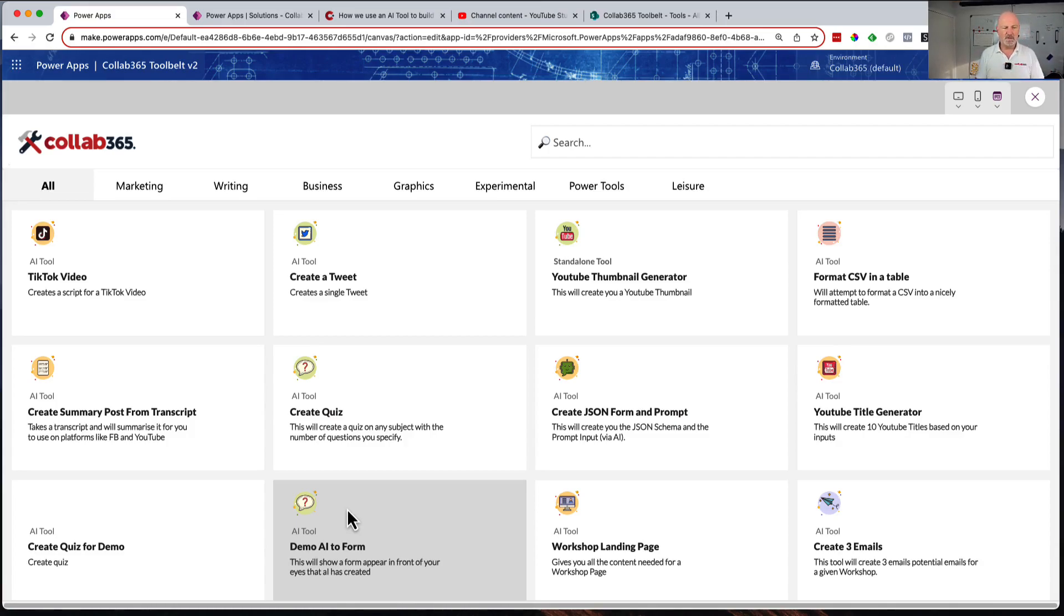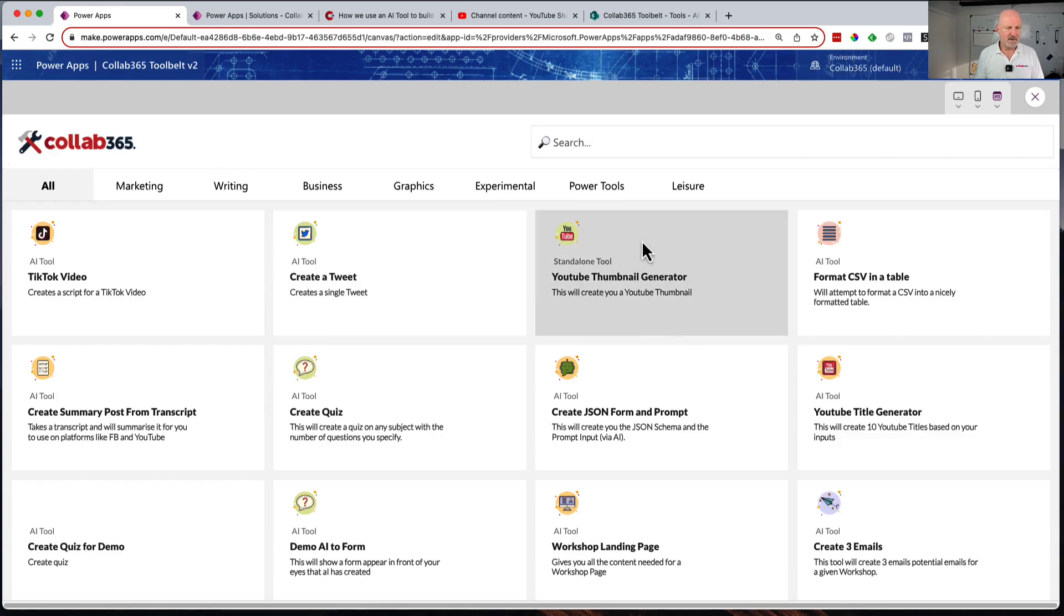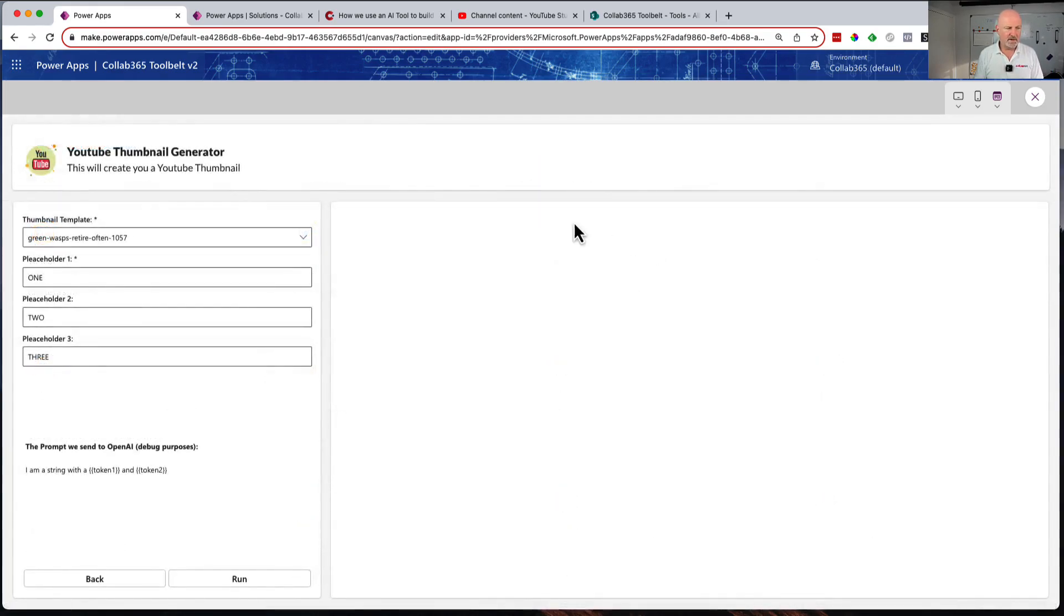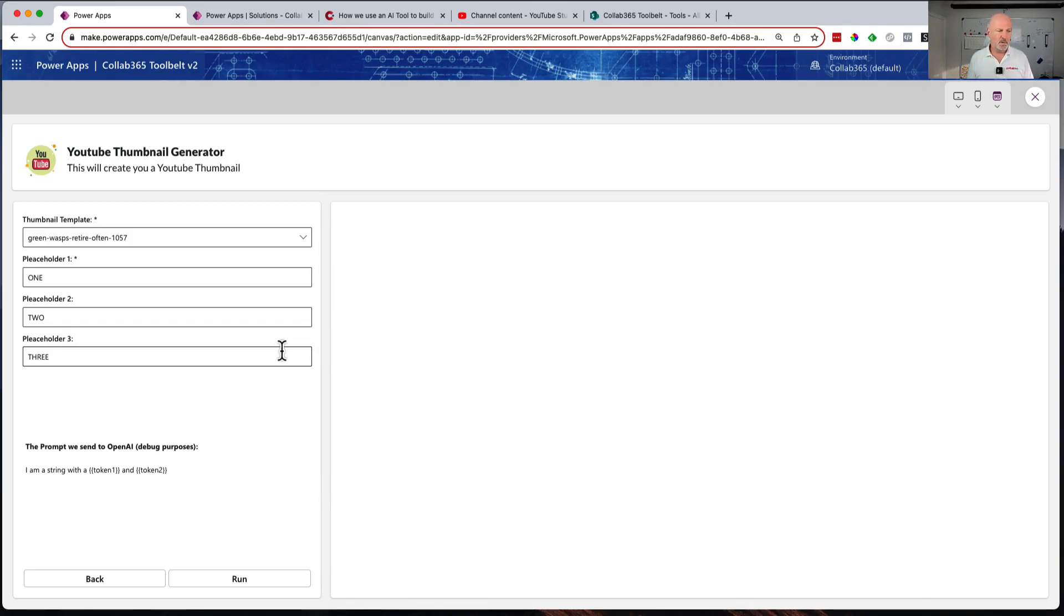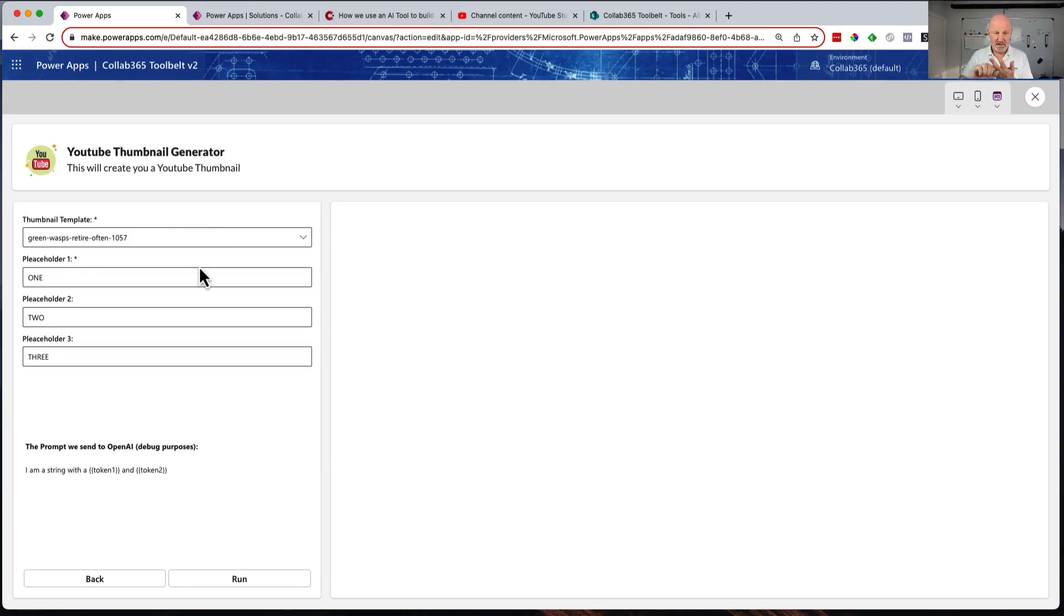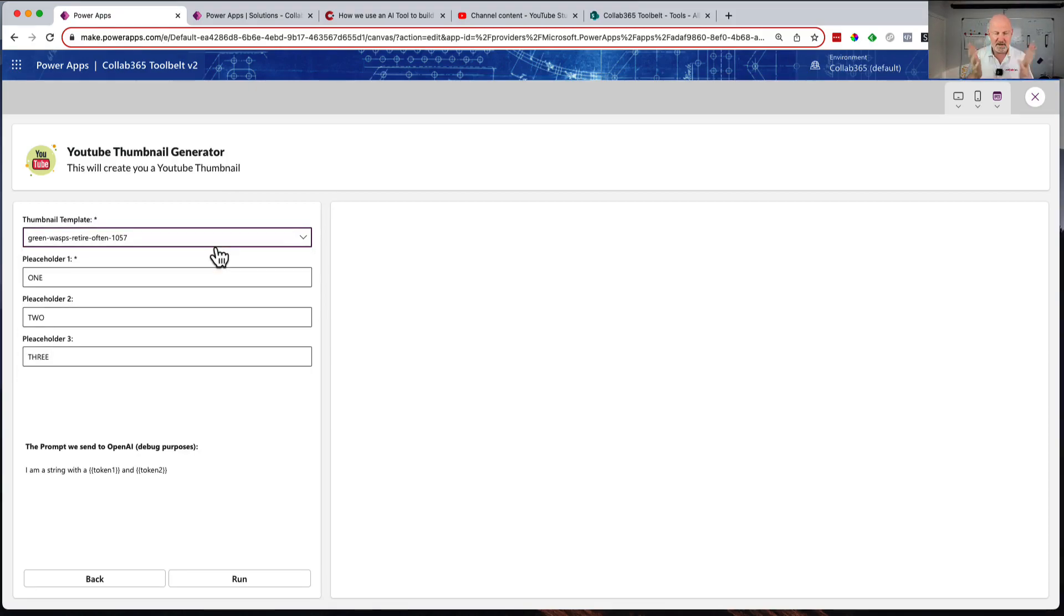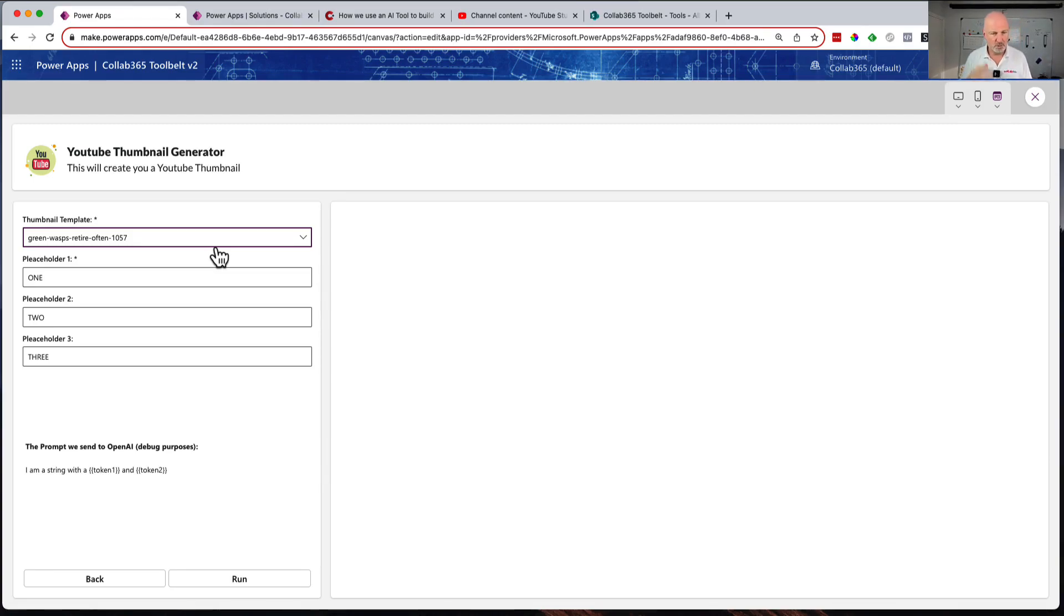Yesterday, if you followed along, I announced that I'd finished my PCF component that builds a dynamic form based on JSON that we pass in. We describe the JSON, pass it into this control, and it automatically draws itself. We've got support for text boxes, select pull-down lists, checkboxes, and date/time pickers.